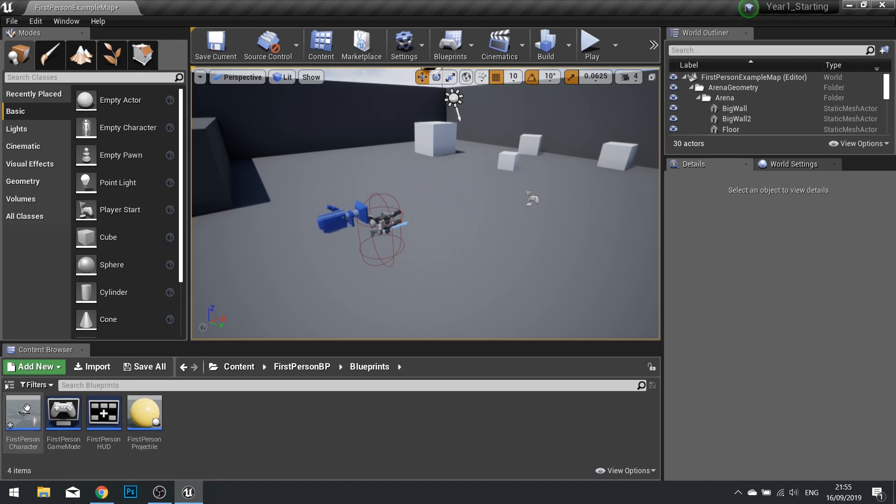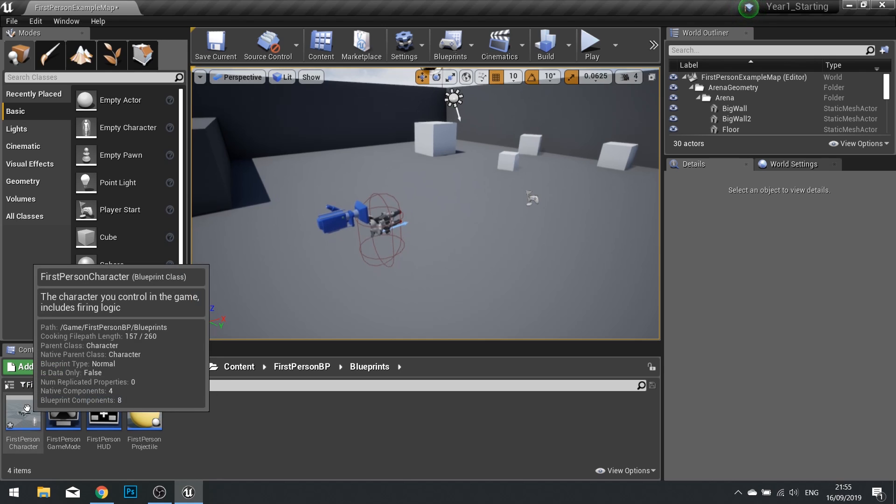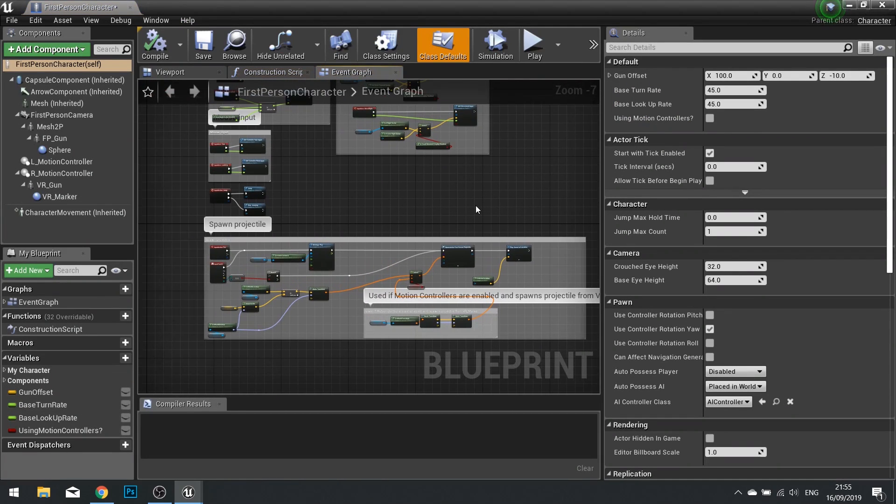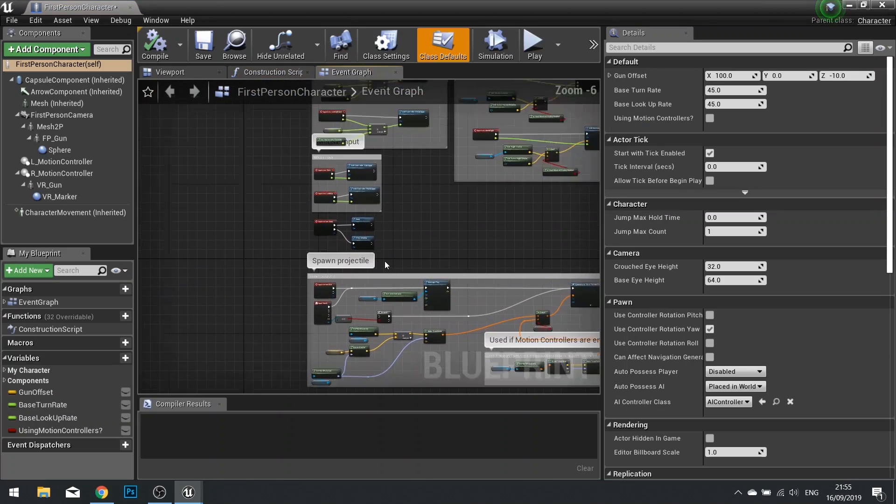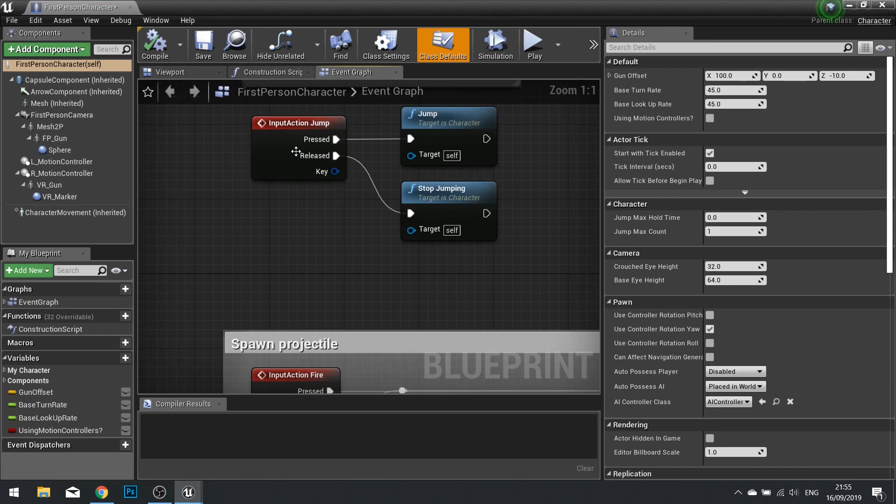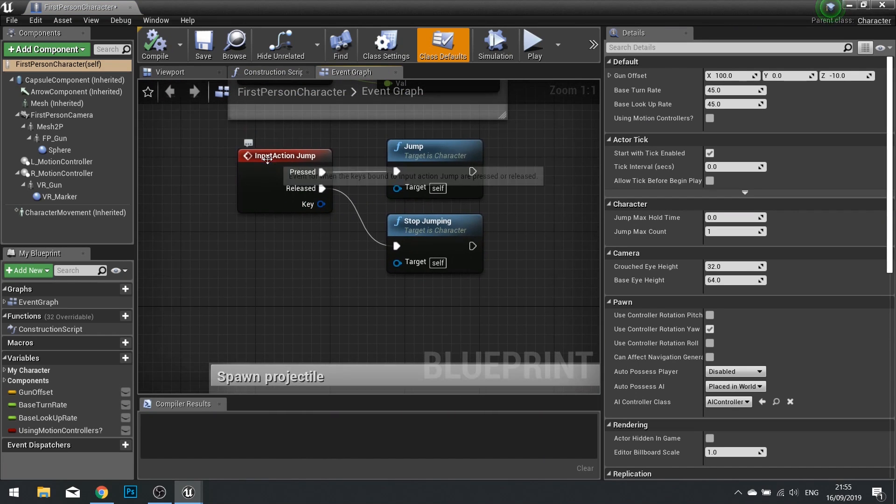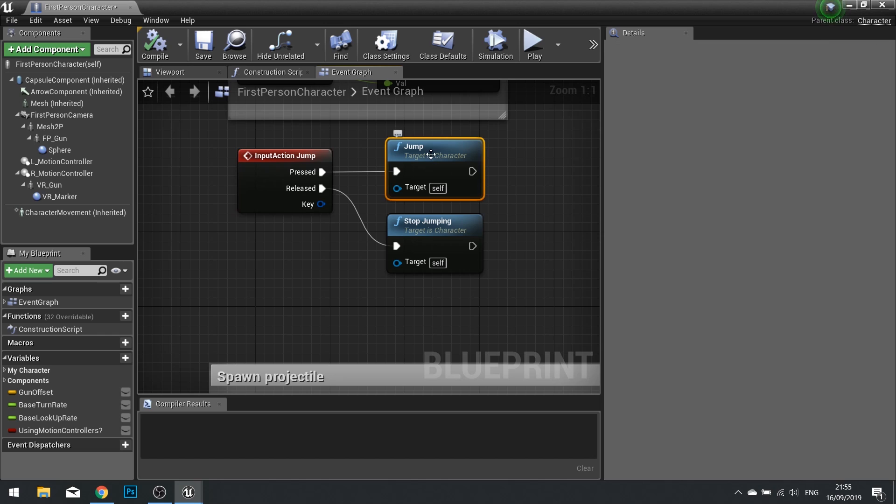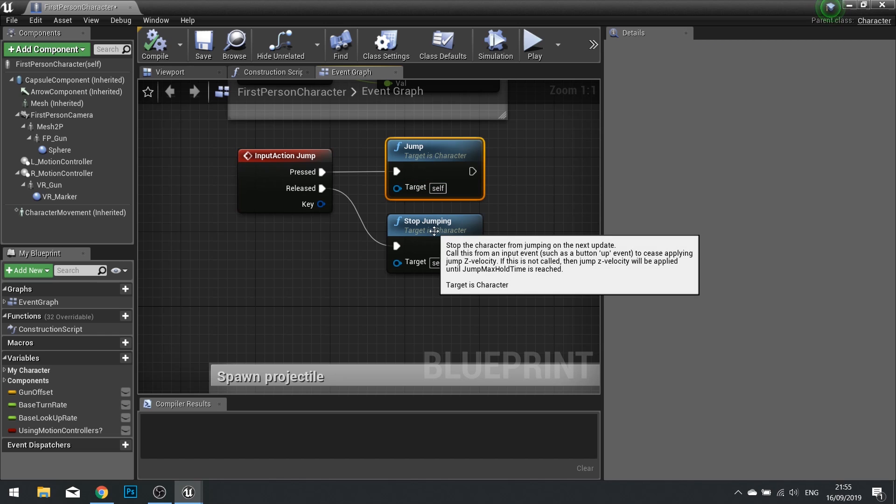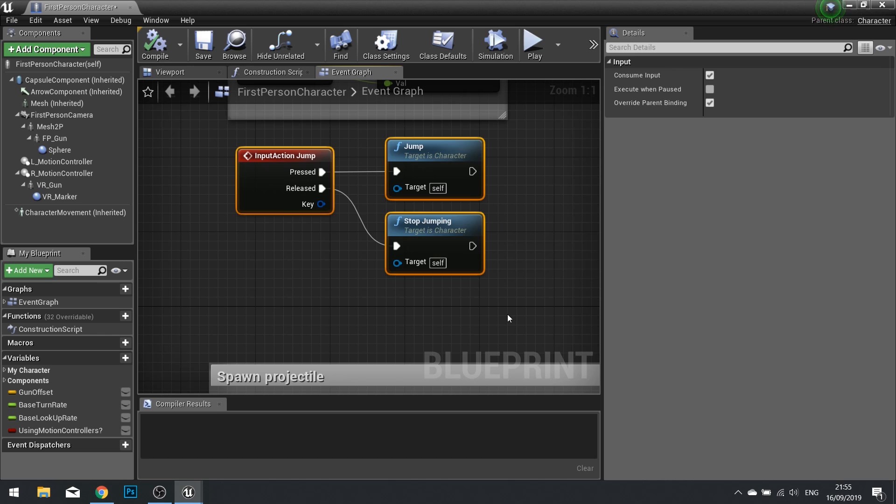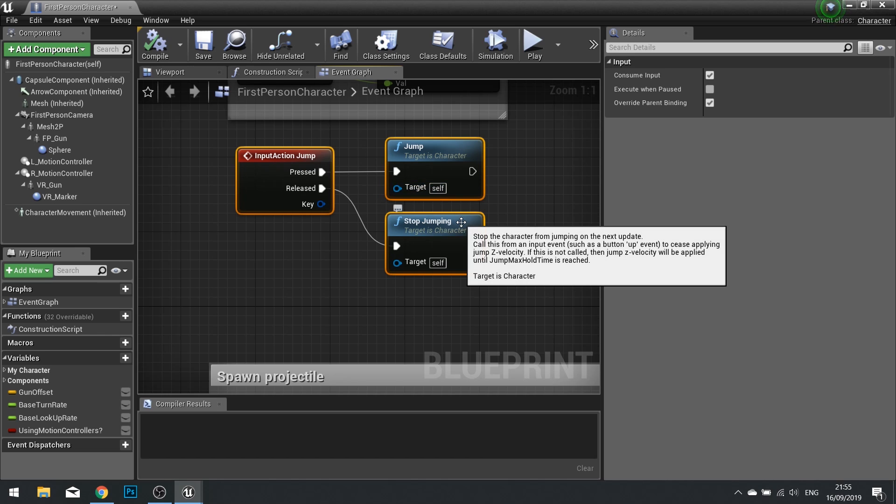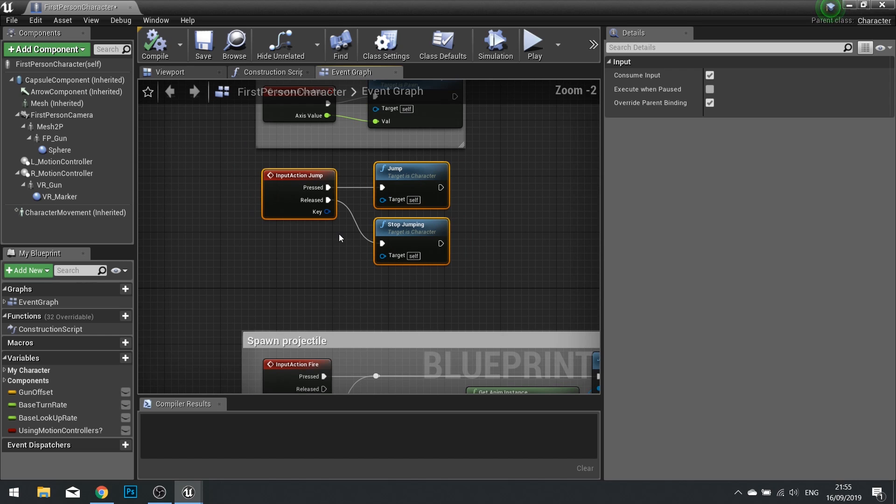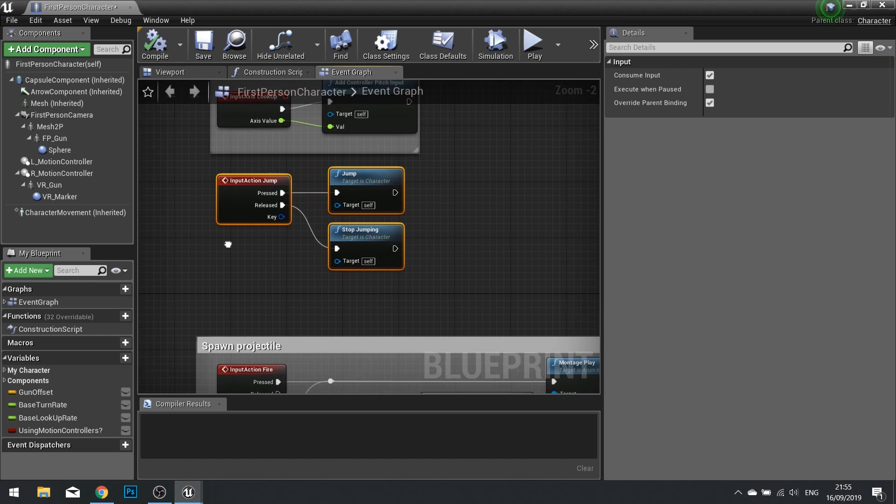So to do this we need to open up our first person character and in there by default your jump will look as such where you have the jump and then jump function and the stop jumping on released. Now this will only work for a single jump however I want to make it double jump. Important to note the code we're about to do here will work for any character that you have playable in your game. So let's get started.